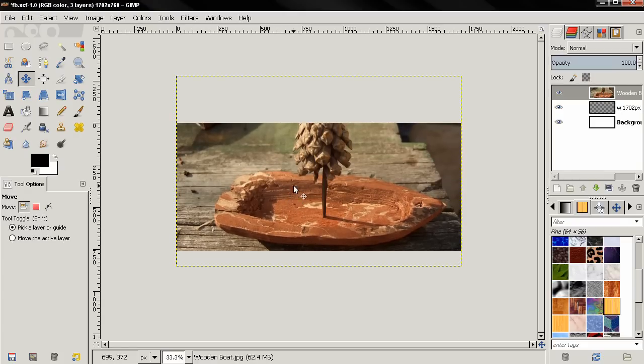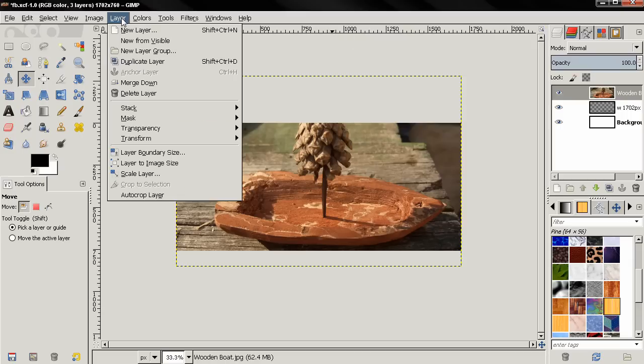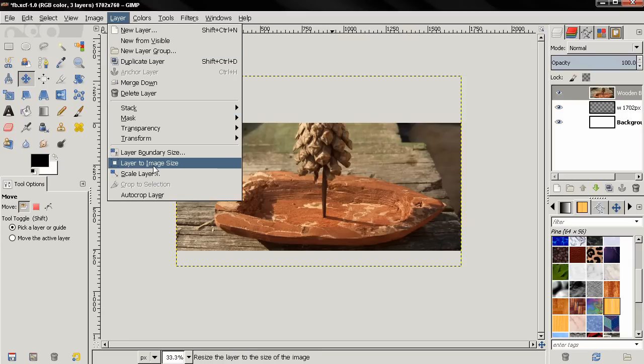Next thing I will do is go to layer and layer to image size.